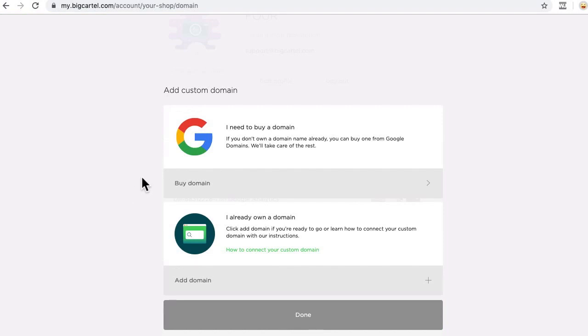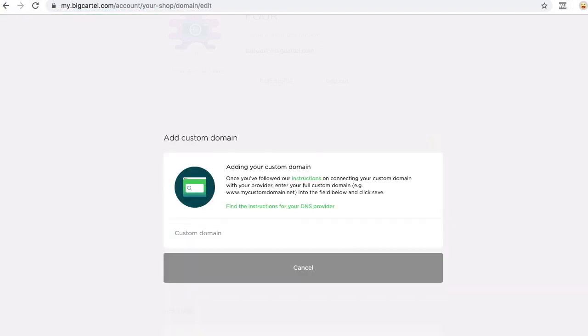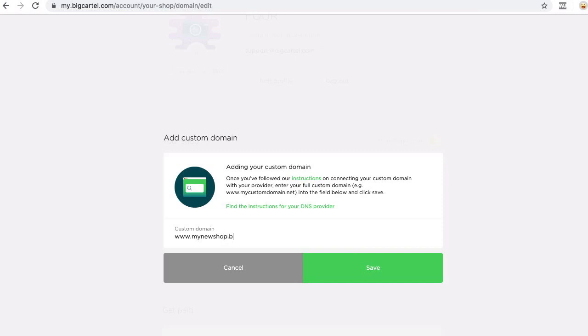Click to add a custom domain. I already own a domain, so I don't need to buy one. I'll click add domain. Then in the custom domain field, I will enter my full custom domain with the www in front and save.